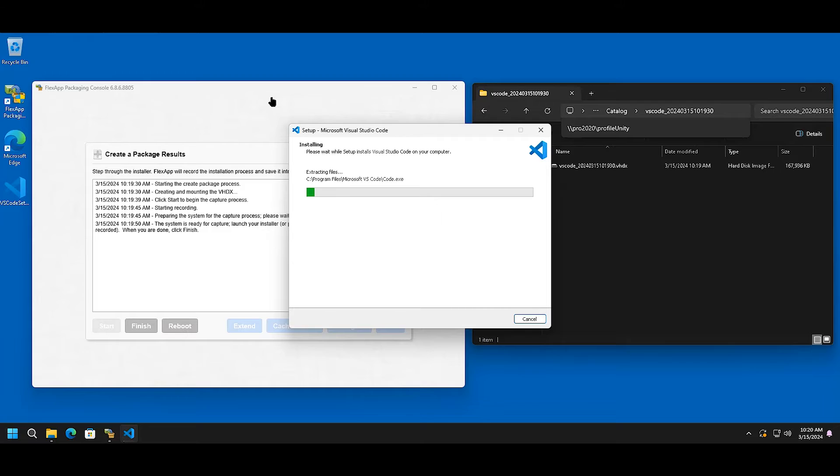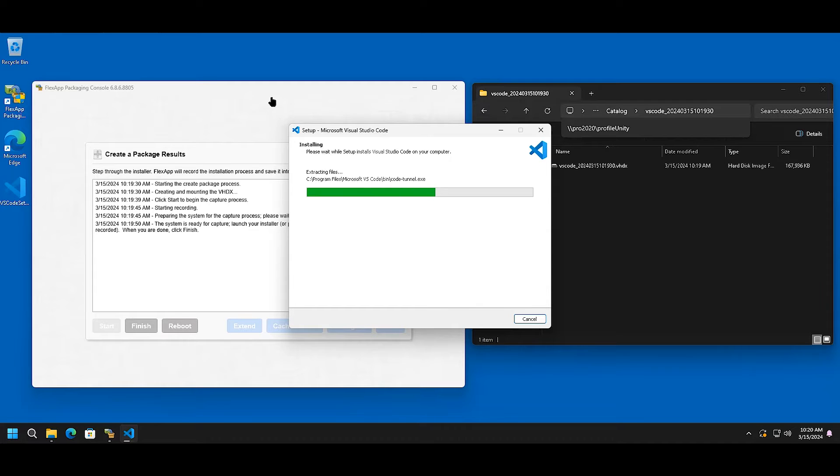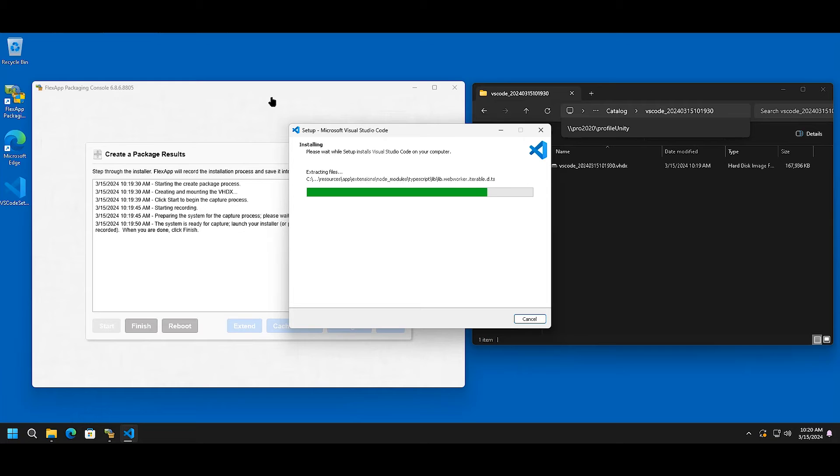Now the software is installing. Once that install is complete, you can go back and edit the registry, edit the file system, or any other components within the Windows operating system that you need to modify.